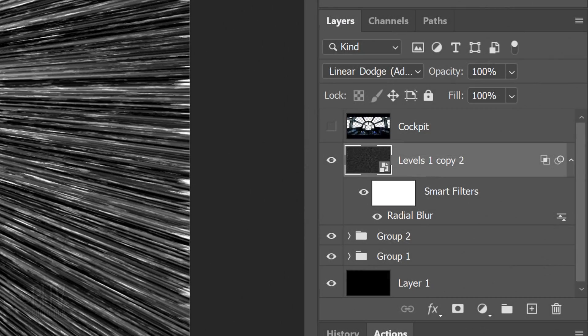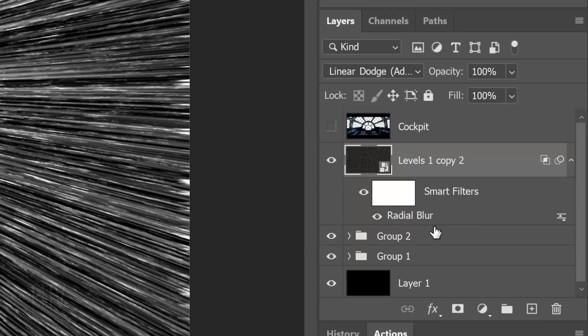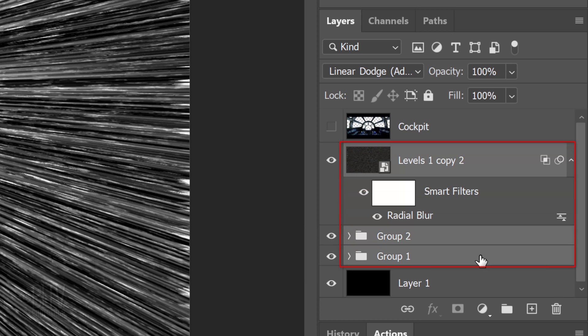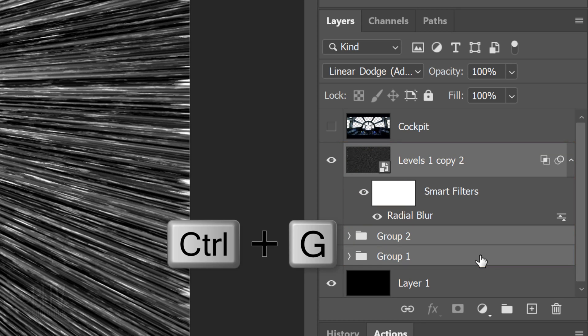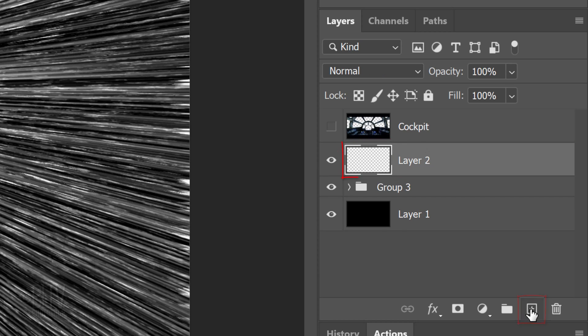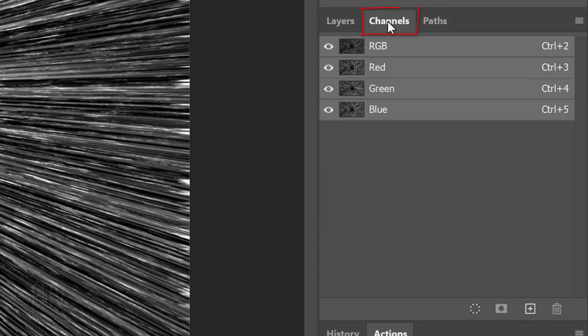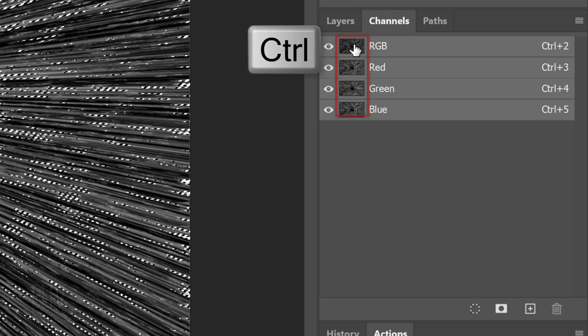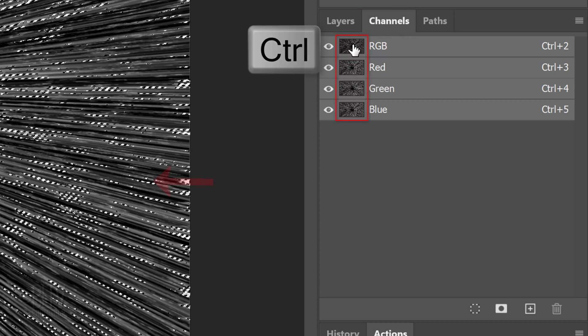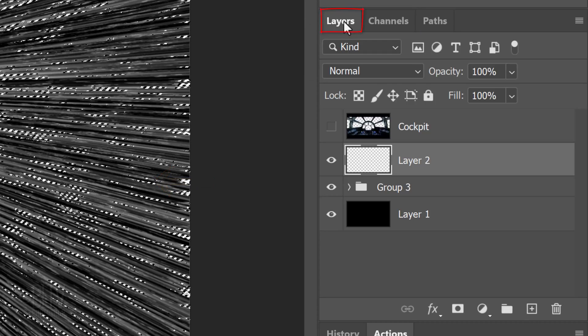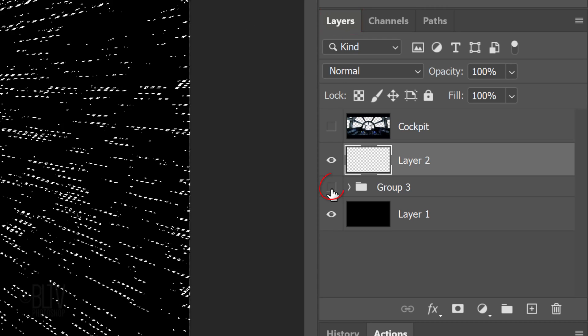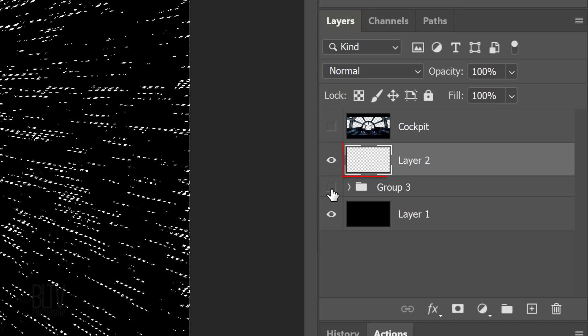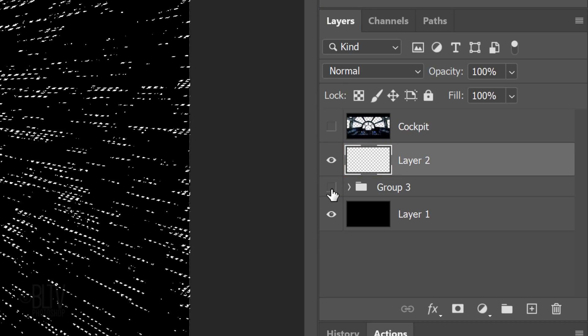We'll place all the Radial Blur layers into a folder by Shift-clicking the Group 1 folder to make all three Radial Blur layers active. Press Ctrl or Cmd G. Make a new layer above it. Open the Channels panel. If you don't see it, go to Window and Channels. Ctrl or Cmd-click any of the thumbnails to select all the tones. Open back the Layers panel and hide the folder. So now, we have a selection of the combined tones of the Radial Blur layers against a black background.